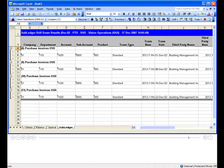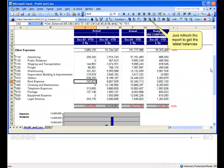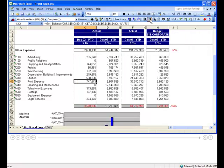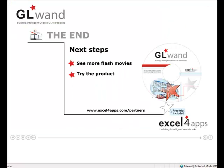And when you want the latest numbers simply refresh your report.